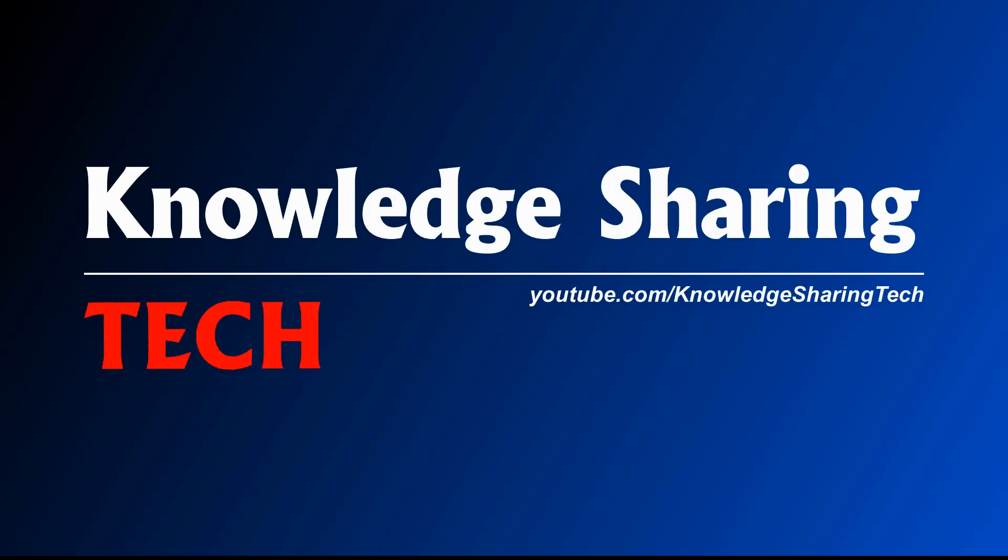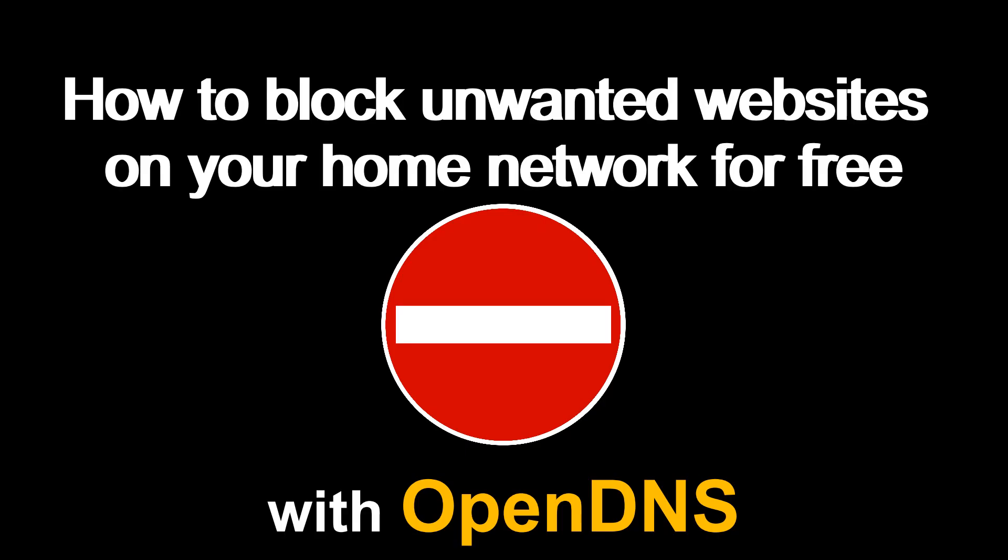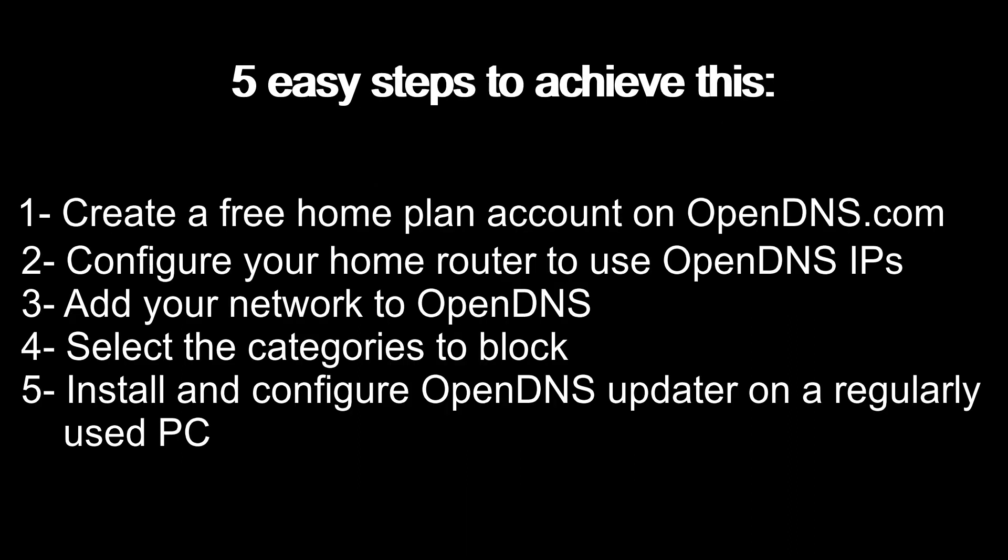In this video, I'll show you how to block unwanted sites on your home network for free using OpenDNS.com. There are five easy steps to achieve this, and I'll show you the details in this video.